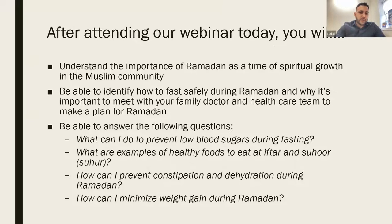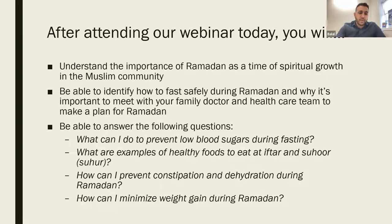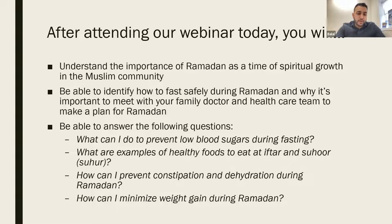After attending the webinar today, hopefully you will understand the importance of Ramadan as a time of spiritual growth in the Muslim community, be able to identify how to fast safely during Ramadan, and why it's important to meet your doctor and healthcare team ahead of time to plan for Ramadan. We'll cover questions such as what you can do to prevent low blood sugars during fasting hours, healthy foods for iftar and suhoor, and how to prevent constipation and dehydration.